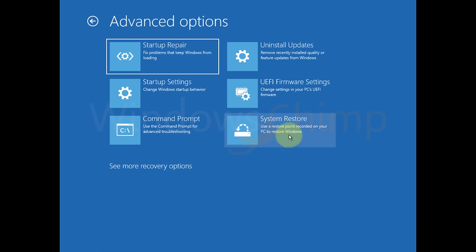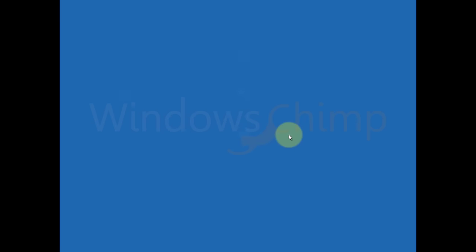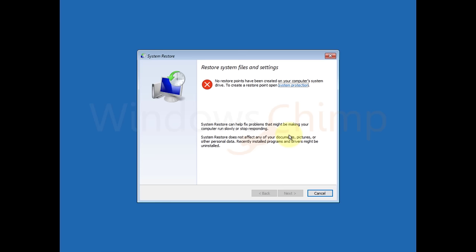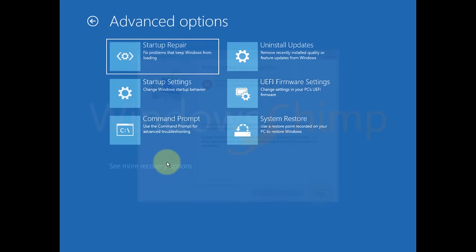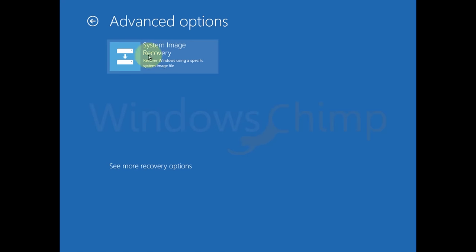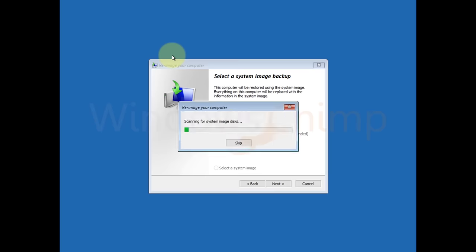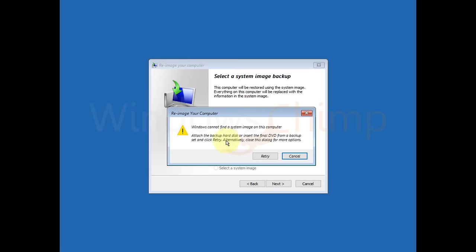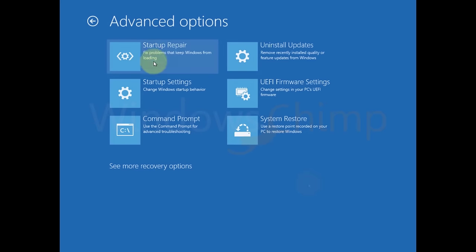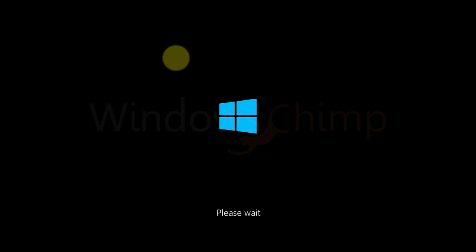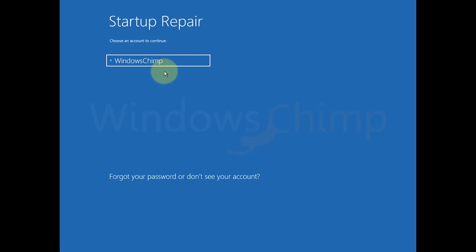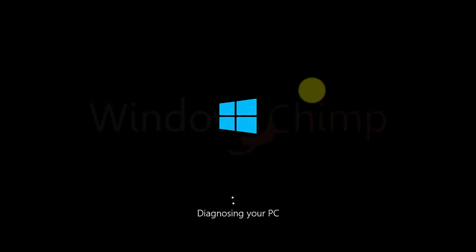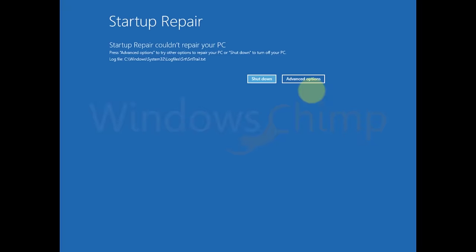System Restore. If your PC has a system restore point, you could use it to restore Windows, which might fix the issue. System Image Recovery. This option tries to recover the Windows with an image file. If there is an image file, you can recover the Windows. Startup Repair. The Startup Repair tries to fix the problems that are preventing Windows from loading. You can try this option also.